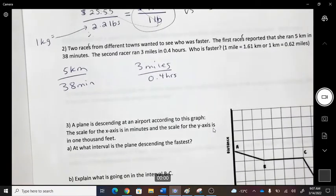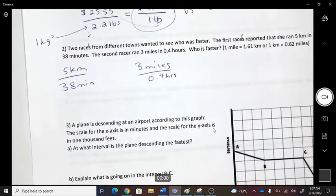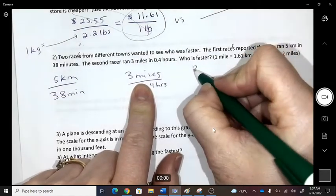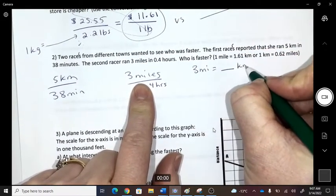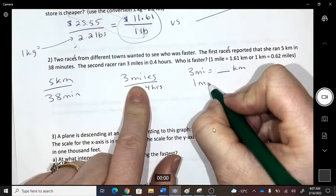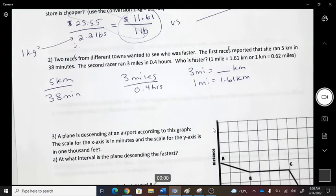When we compare these, we have kilometers versus miles and minutes versus hours — nothing is the same. So we have to make everything the same. Let's do everything in kilometers, so we leave the first one and convert three miles to kilometers. Given that one mile equals 1.61 kilometers, we multiply three by 1.61 to get the distance in kilometers.